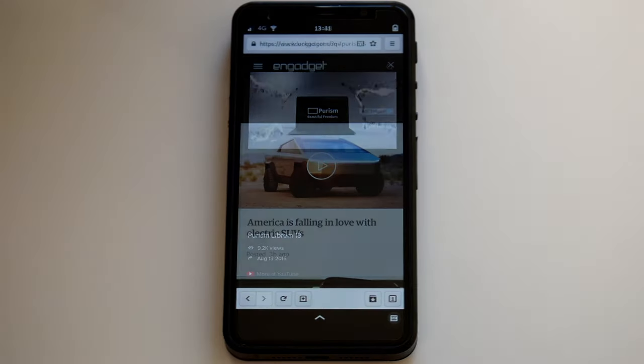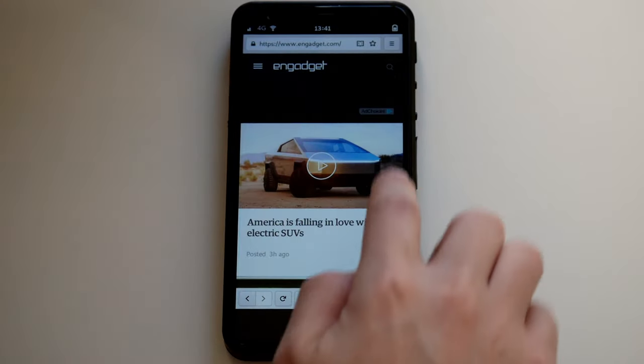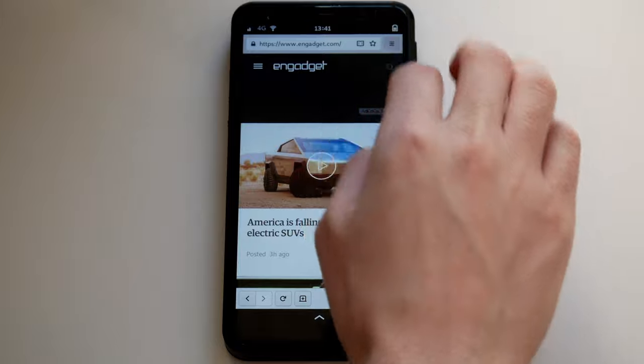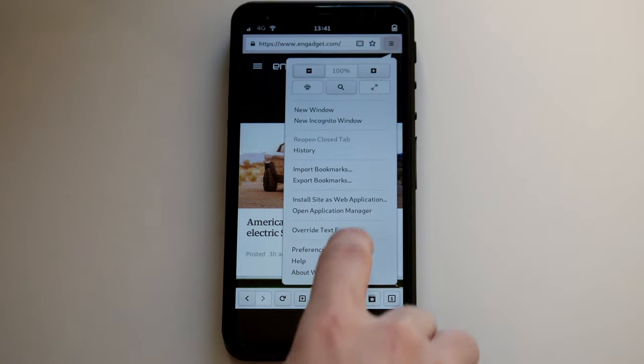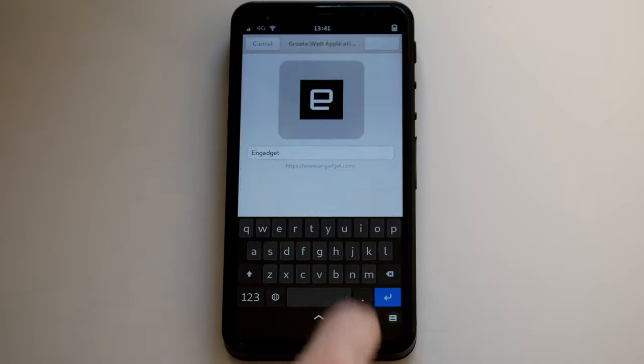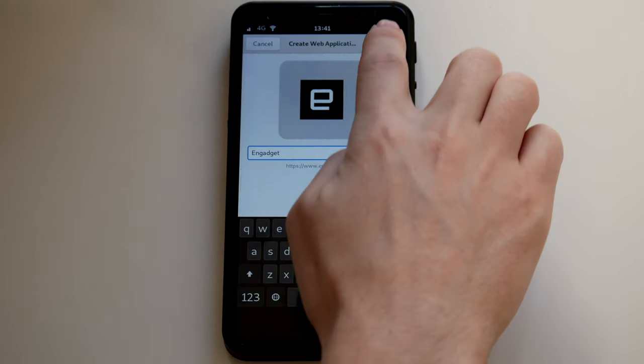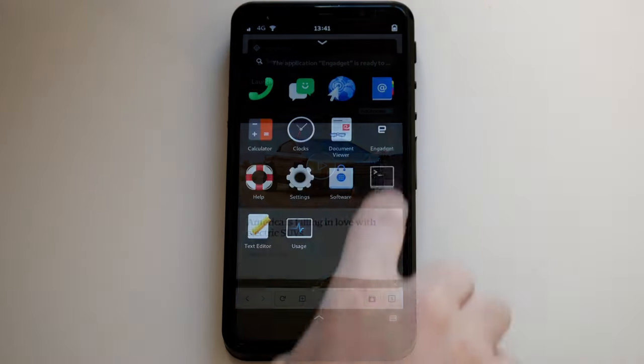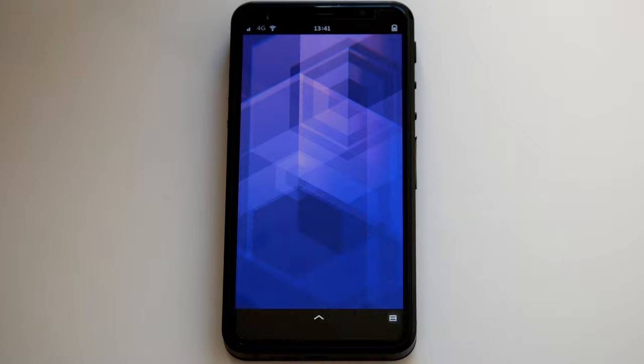If you find a website that you visit often, make it a web app. From now on, you can click on an icon to return to the site.